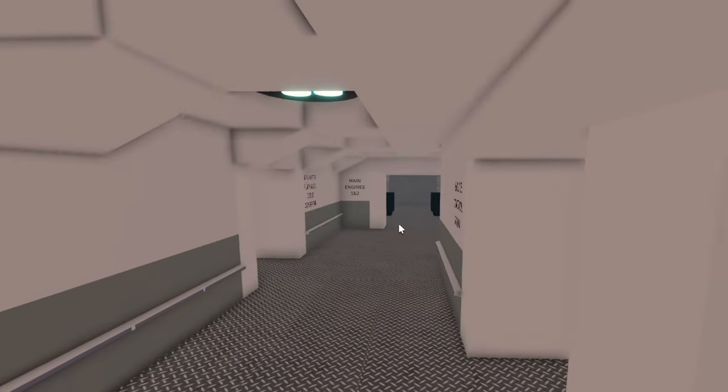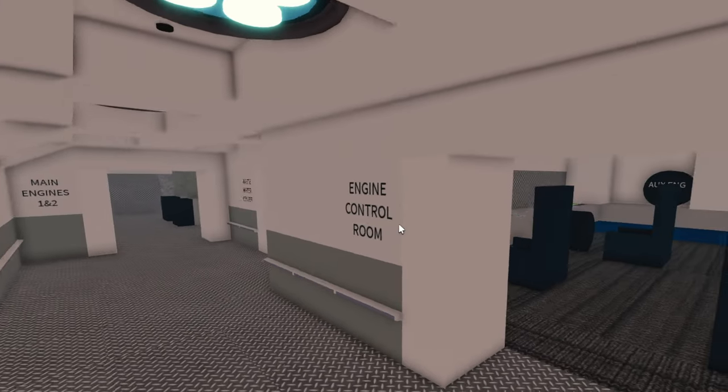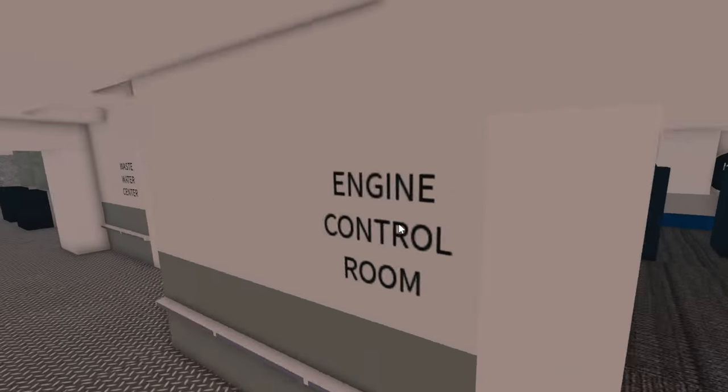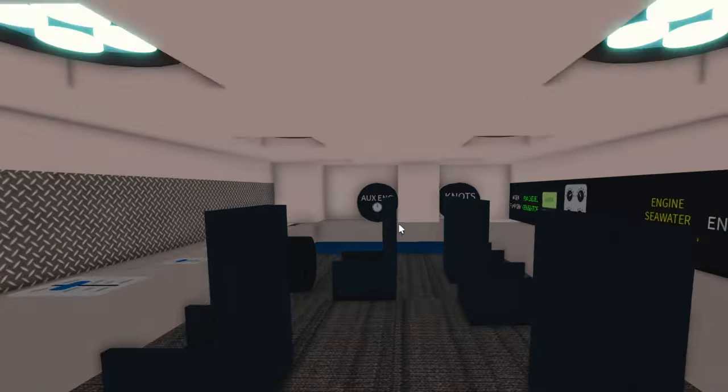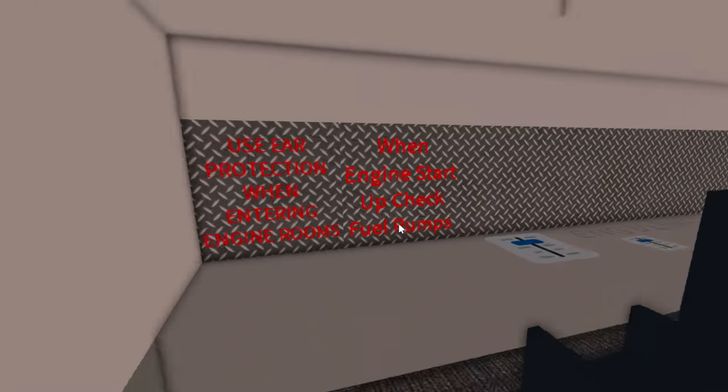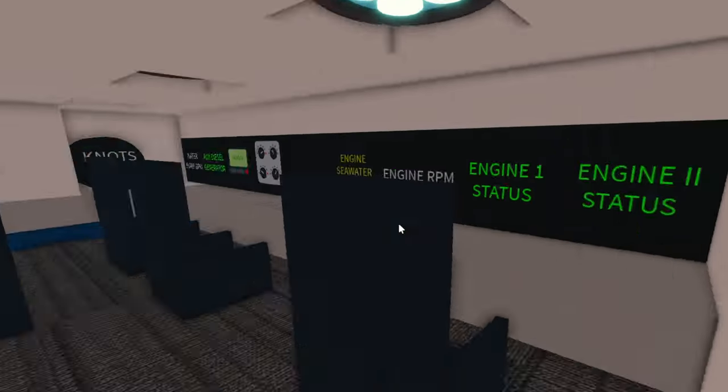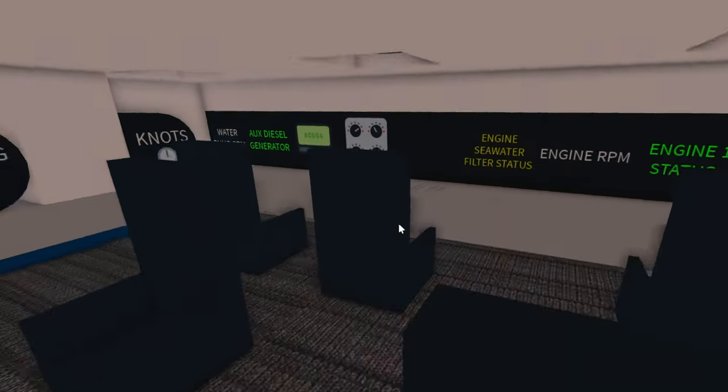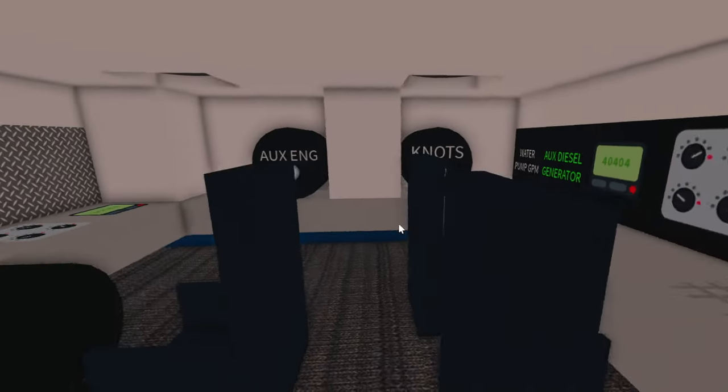Coming back here, we have more of like the engine stuff. So this is the main engine control room. This is where everything is monitored. We have some gauges. We have some throttles. Basically, we control all of the ship's functions from here.